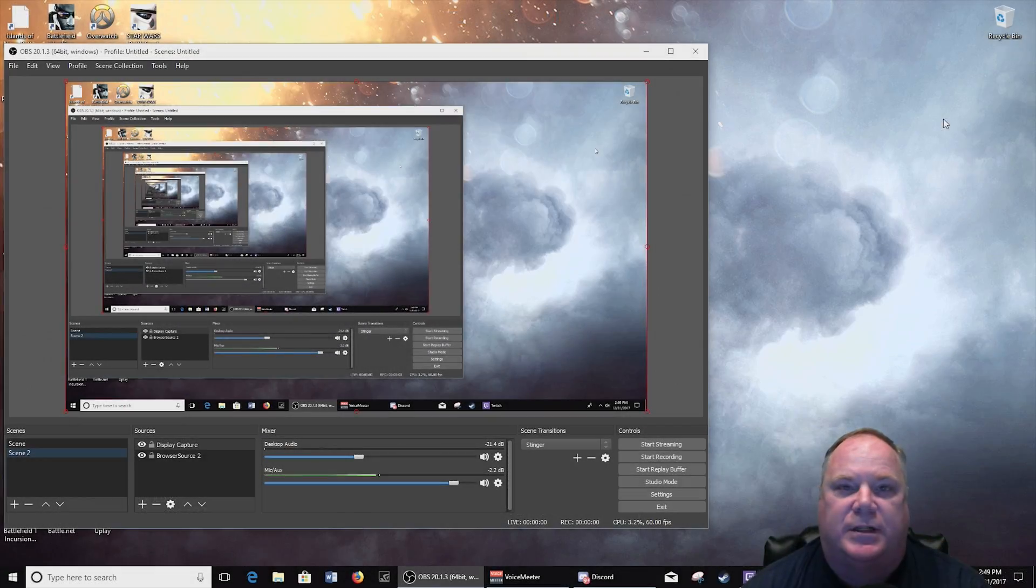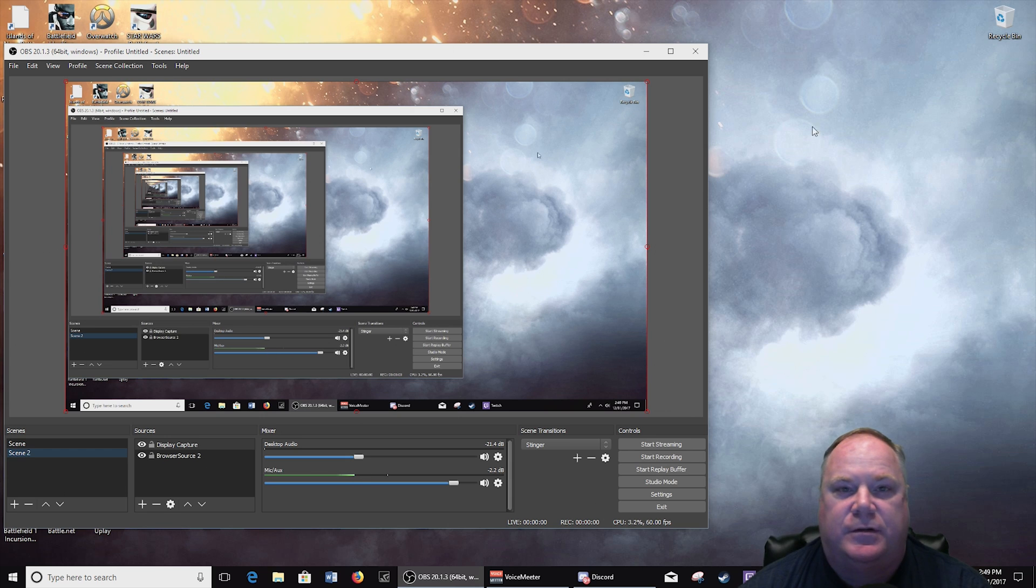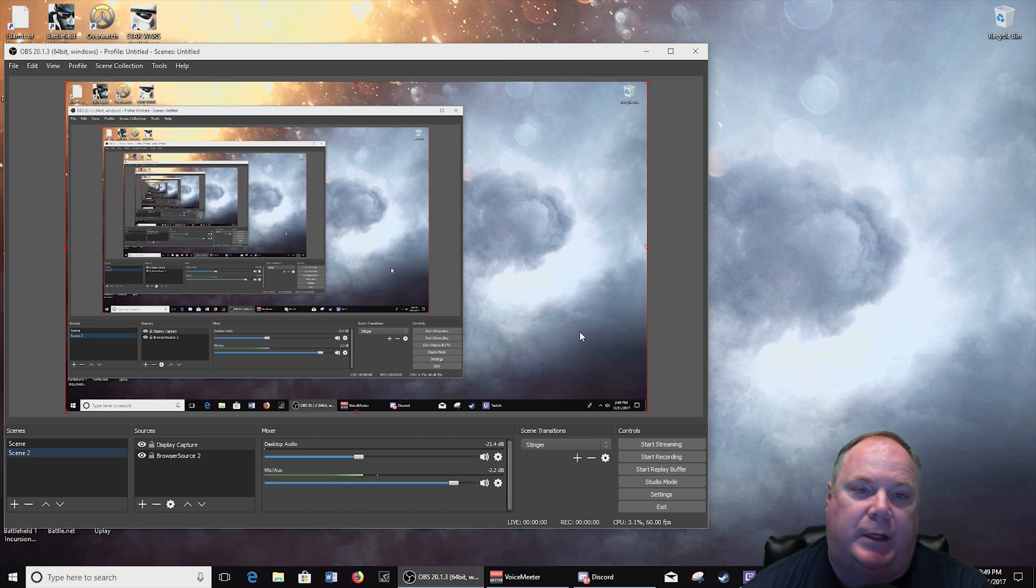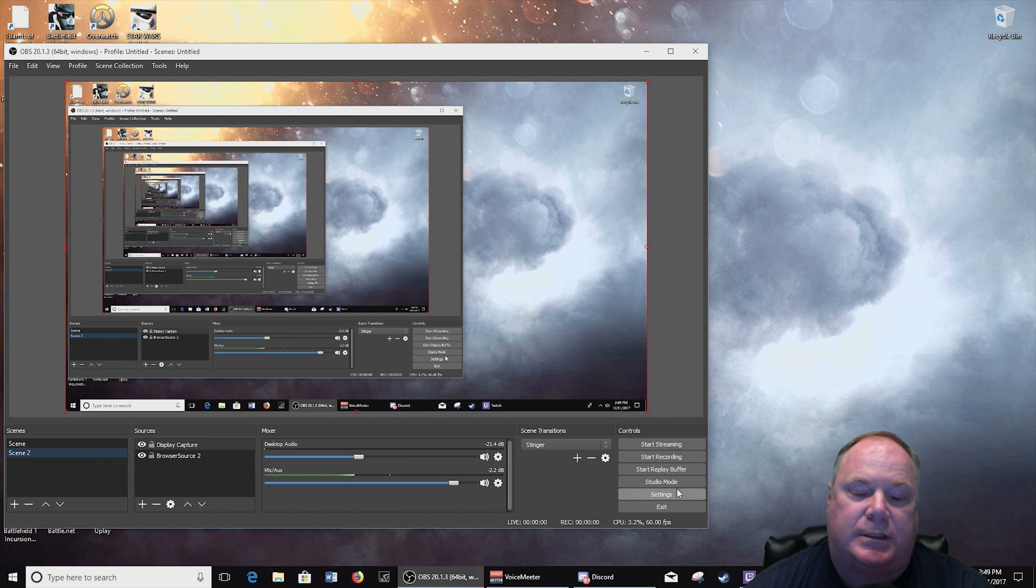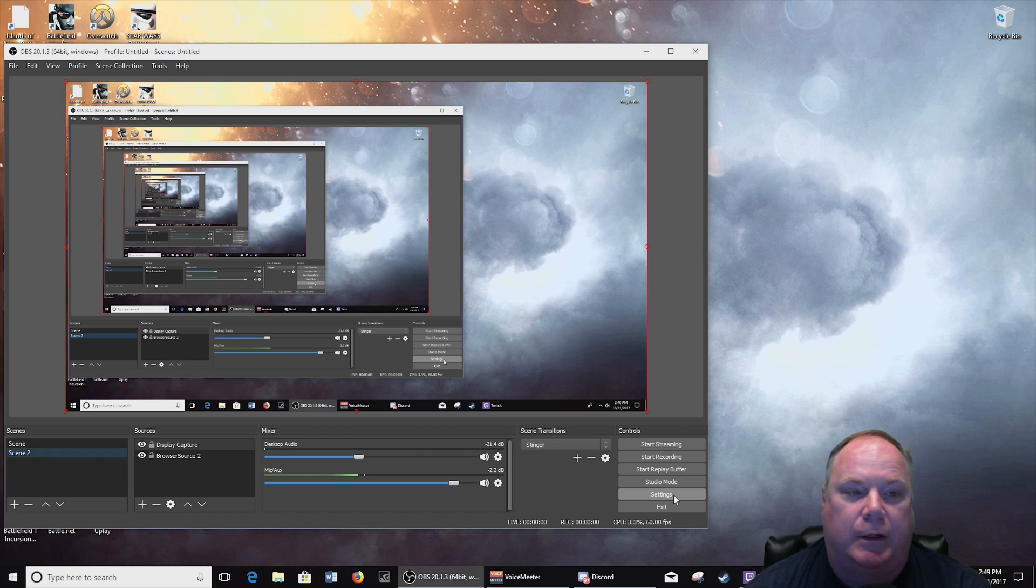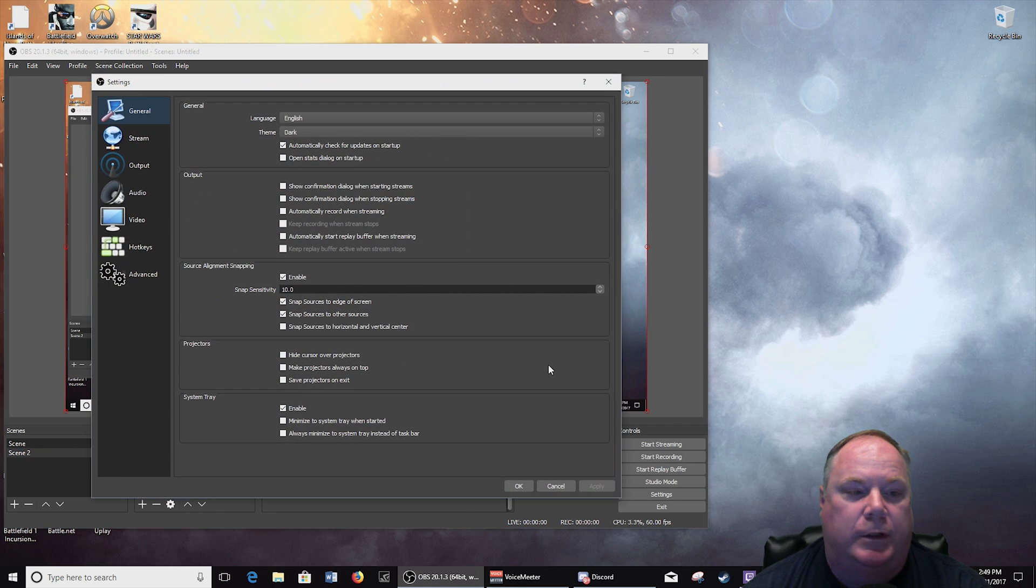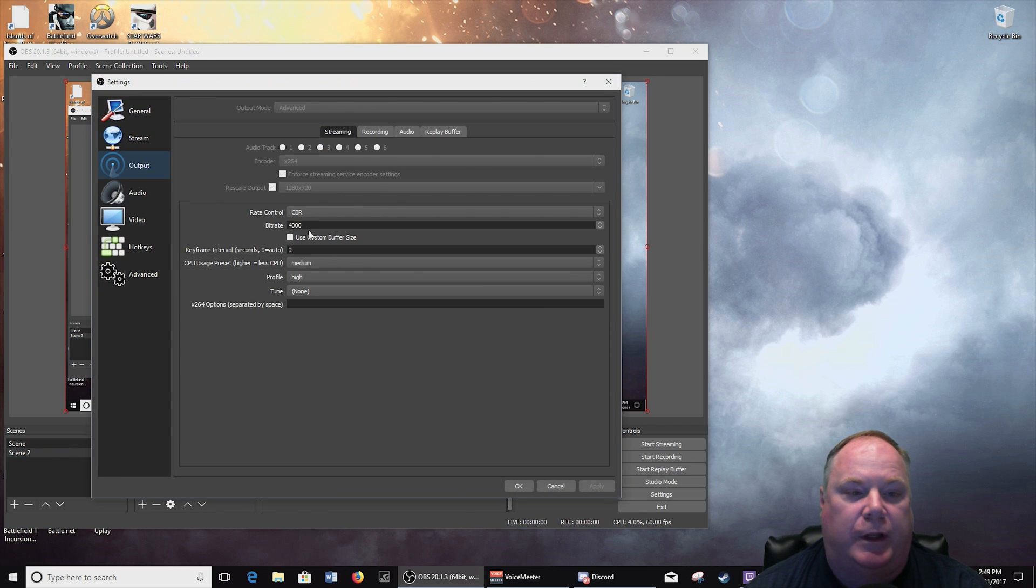Alright so now I've got the two videos I wanted to show you because I felt to me that the CQP settings seem to make it better quality video.